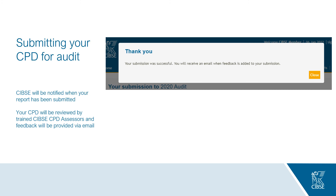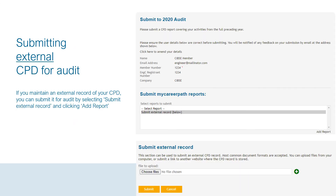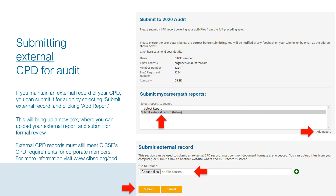Once submitted, a confirmation message will appear and we will be notified. Your CPD will then be reviewed by trained CIBSI CPD assessors and feedback will be provided by email. If you maintain an external record of your CPD, you can submit it for audit by selecting Submit External Record and clicking Add Report — this will allow you to upload your external report for formal review. External CPD records must still meet CIBSI CPD requirements for corporate members; for more information visit www.cibsi.org/CPD.